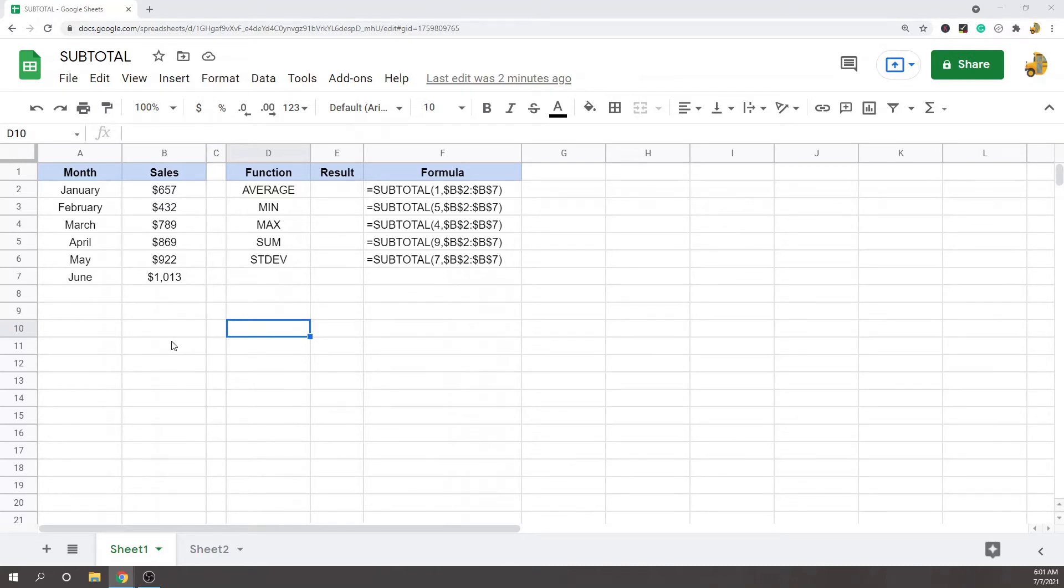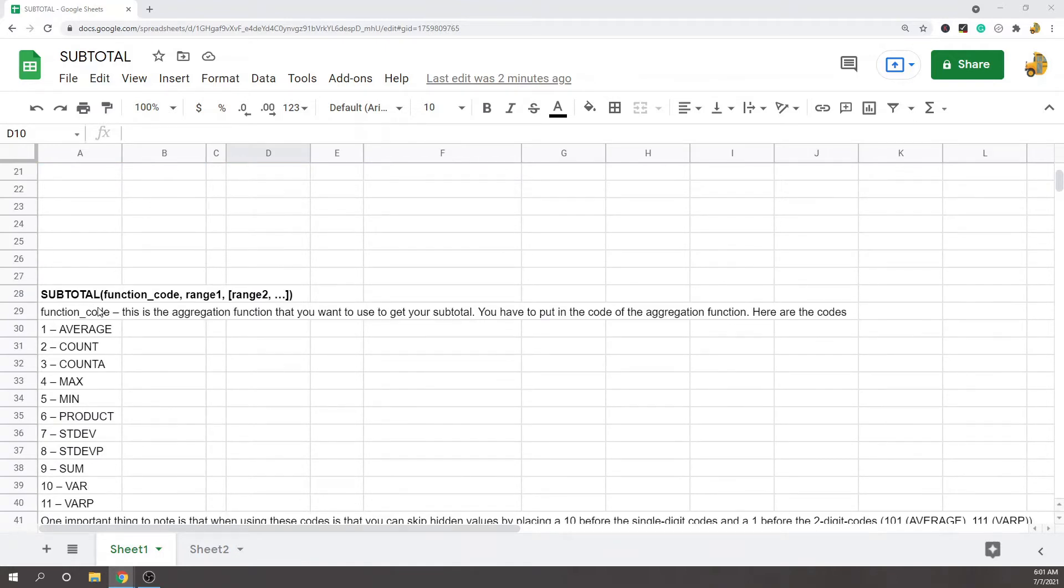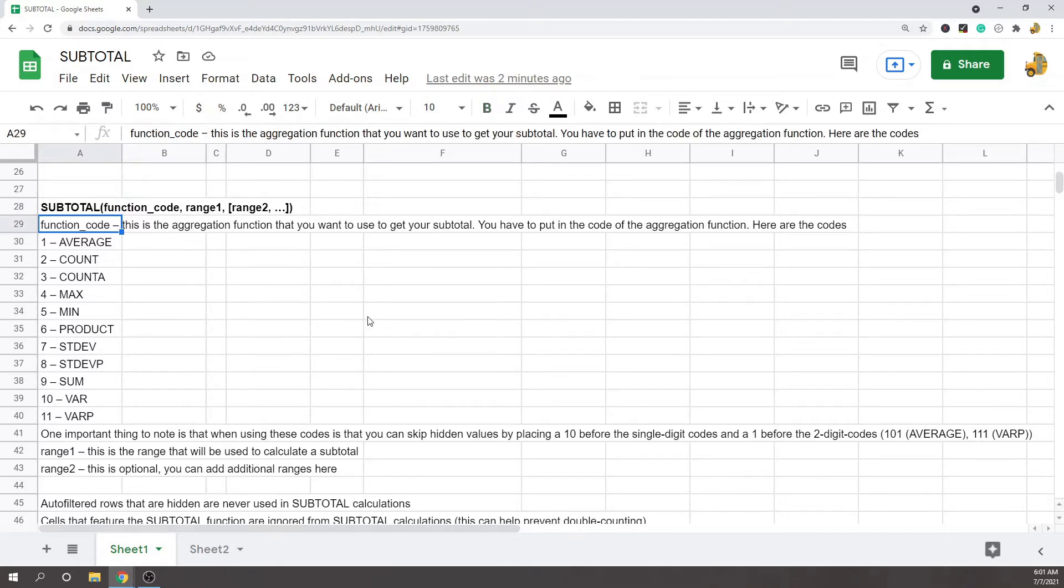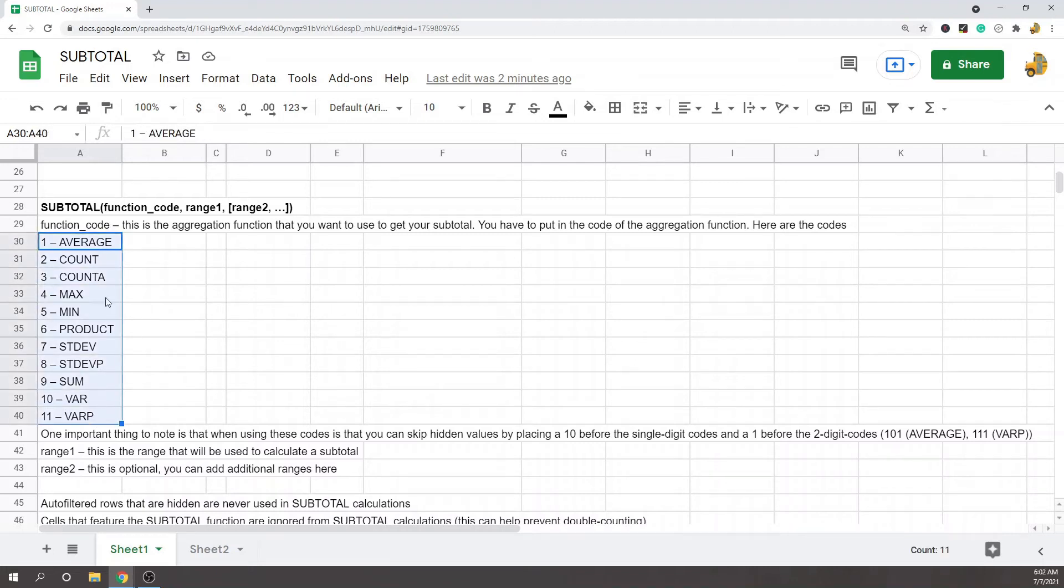Let's take a look at the syntax. There are two arguments; the third is optional. The first argument is the function code, which is the aggregation function that you want to use for your subtotals. You're basically putting in a number 1 through 11, and each of these codes does a specific function. Depending on what function you want to use, you'll just put in that number.